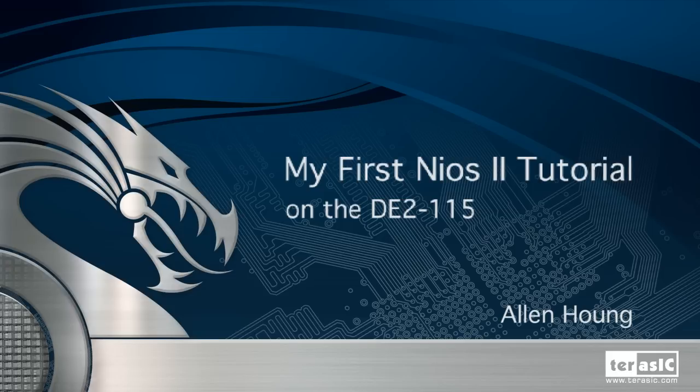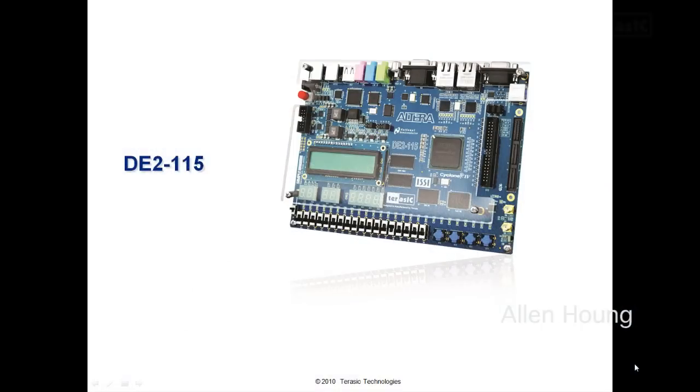So here, I have an Altera DE2-115, designed and manufactured here at Terasic. It's powered by a Cyclone 4 FPGA. Our goal today is quite simple: set up our SOPC and NIOS 2 in order to blink an LED.